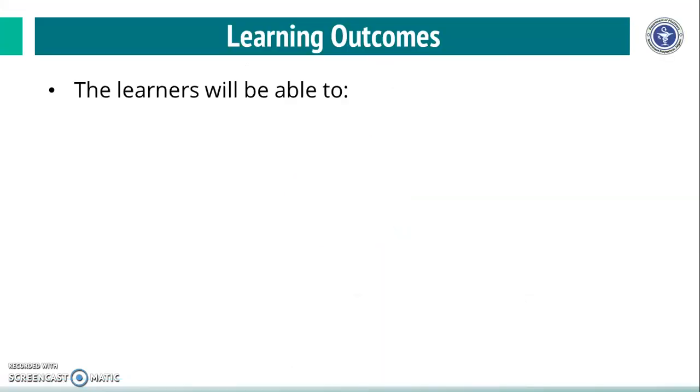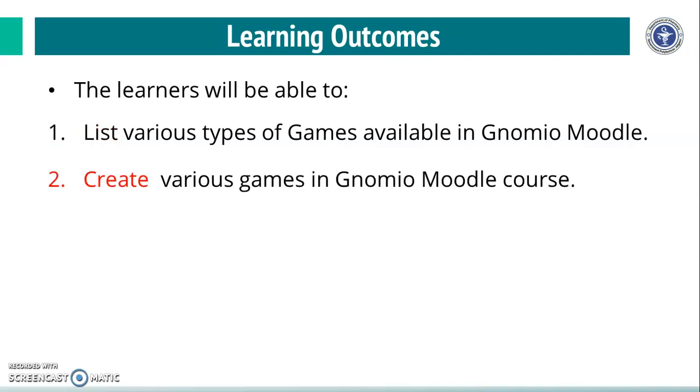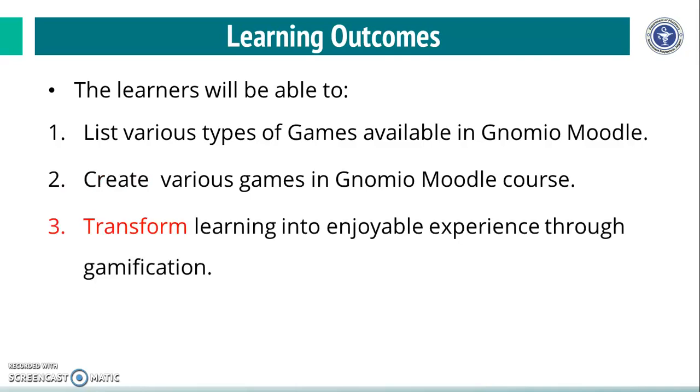After completion of this module, the learners will be able to list various types of games available in Genomeo Moodle, create various games in Genomeo Moodle course, and transform learning into enjoyable experience through gamification.